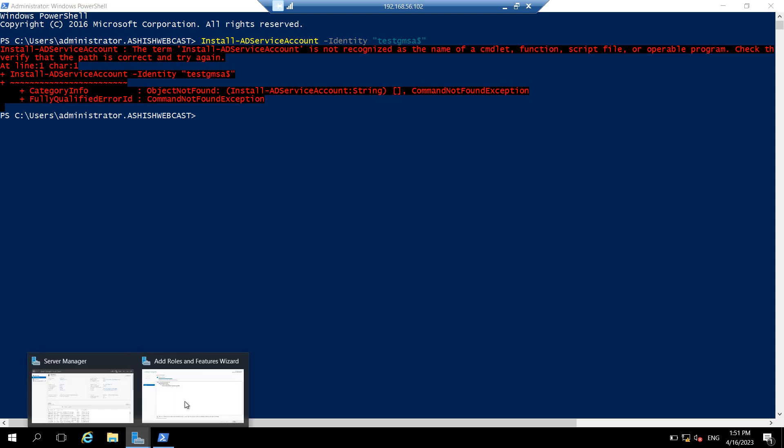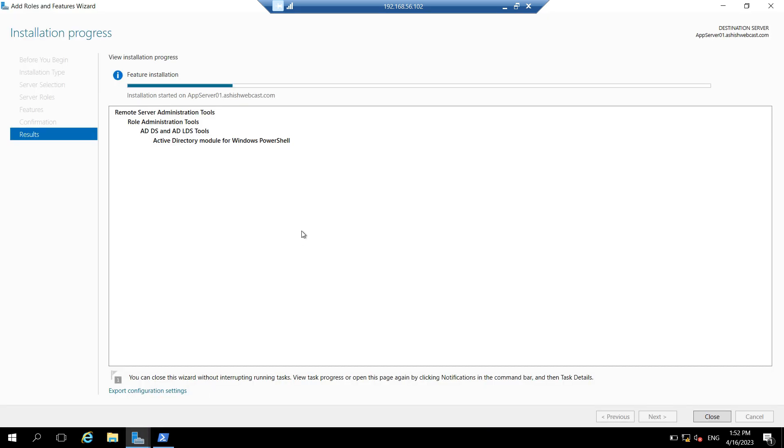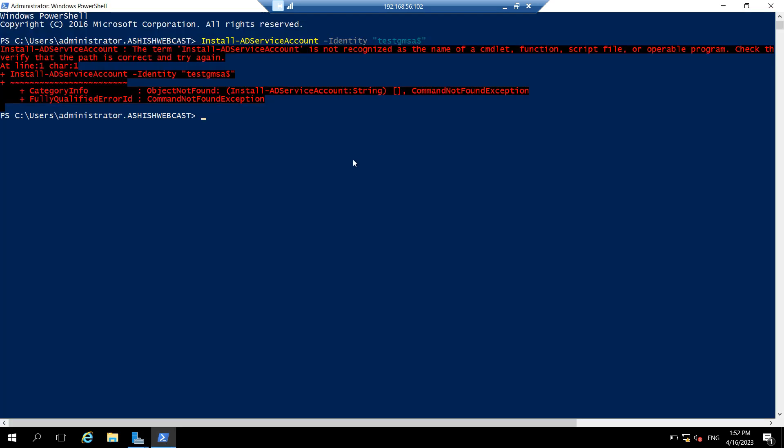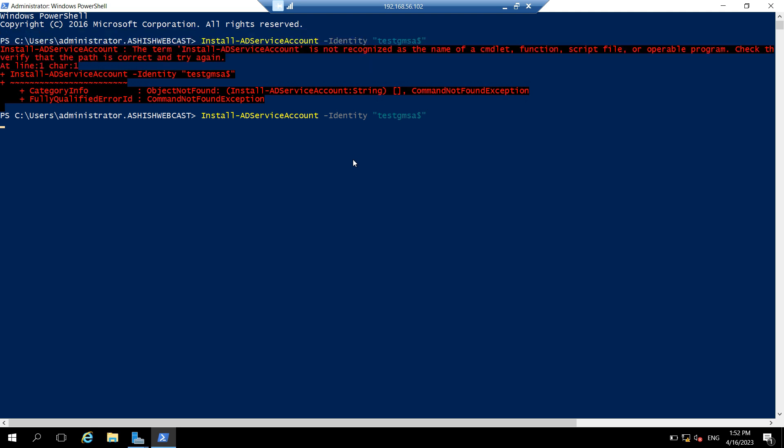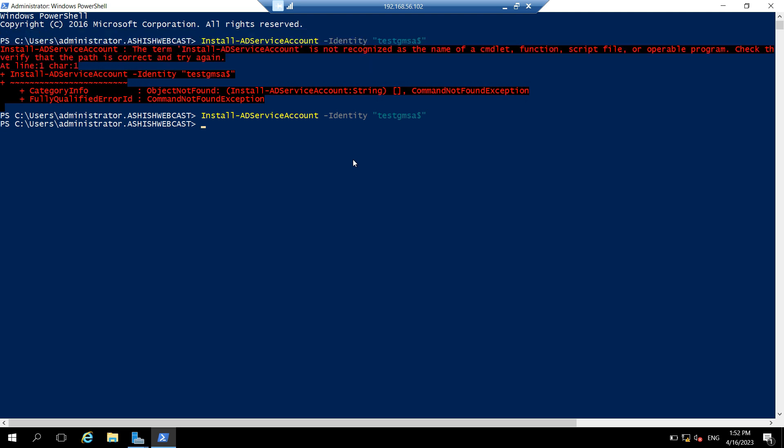So let's check for the module if it is installed. It is still installing. So now the active directory module for Windows PowerShell is installed on this server. Let's try to run the same command. So command is successfully run.